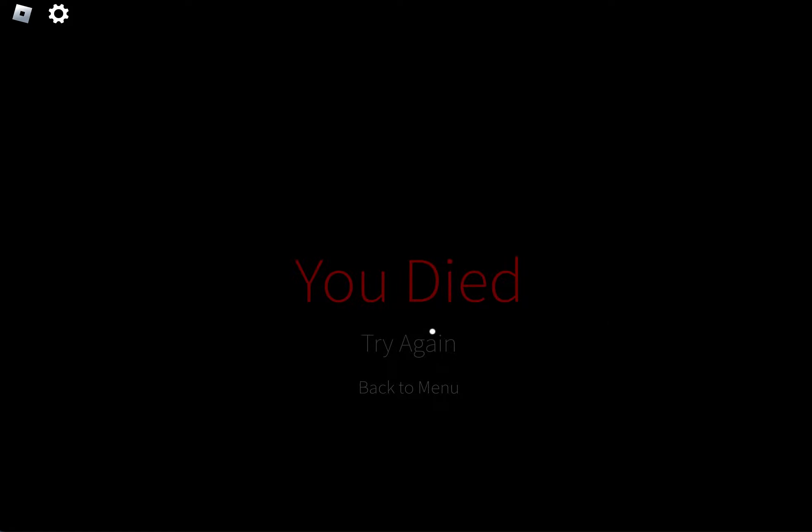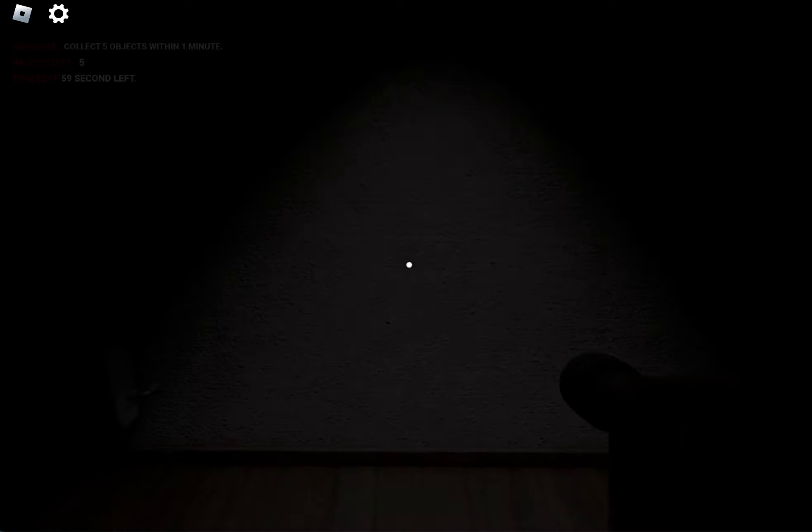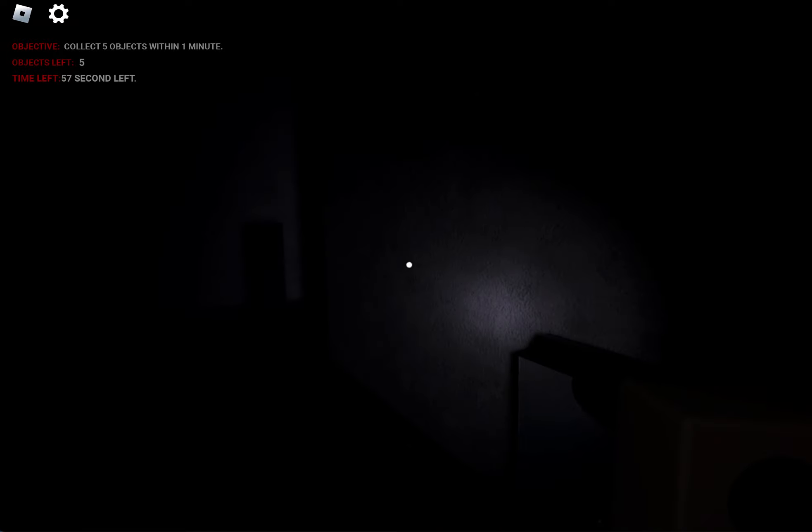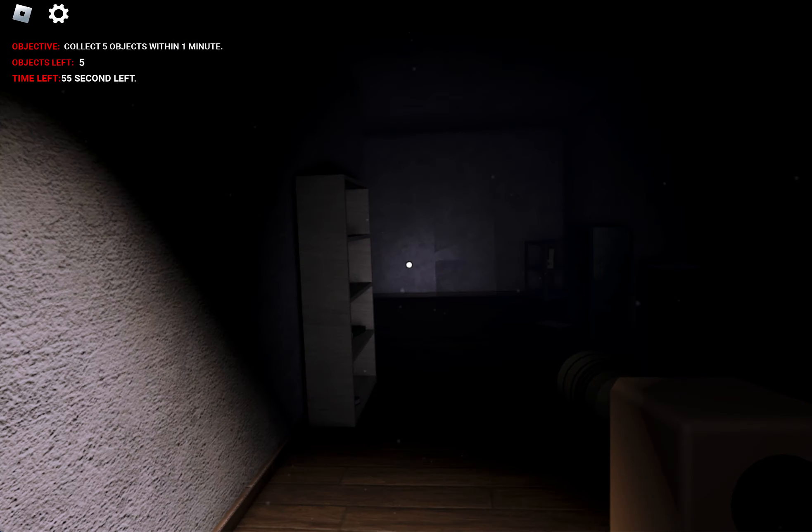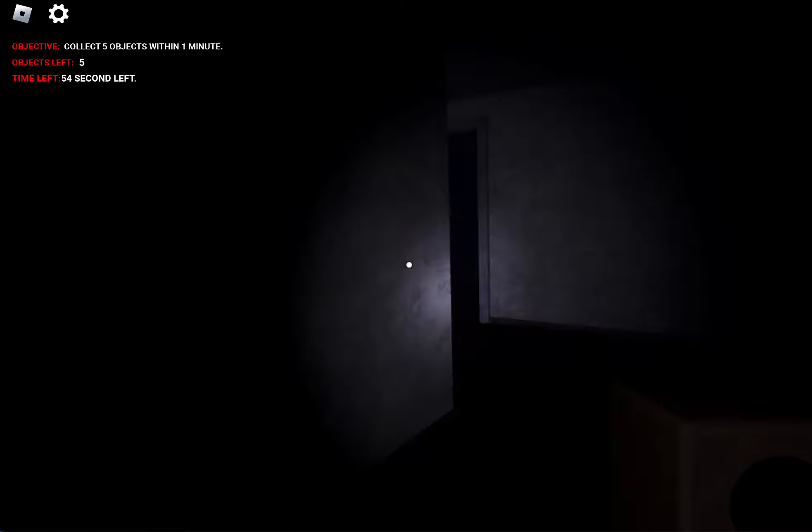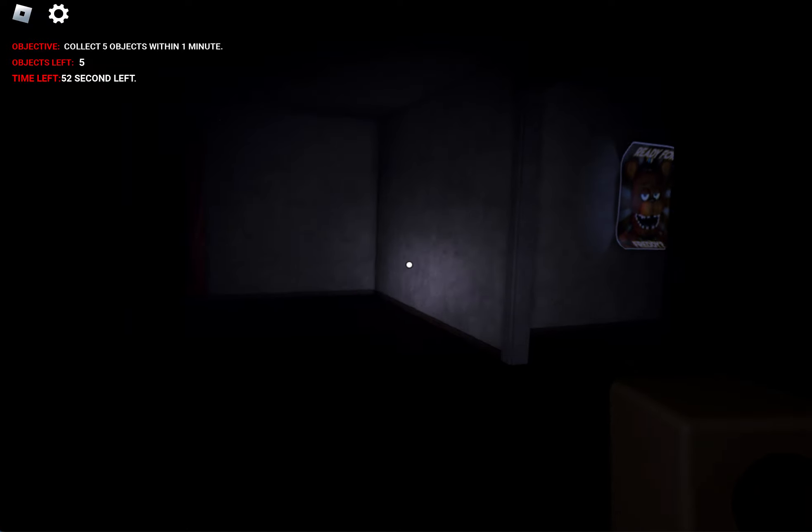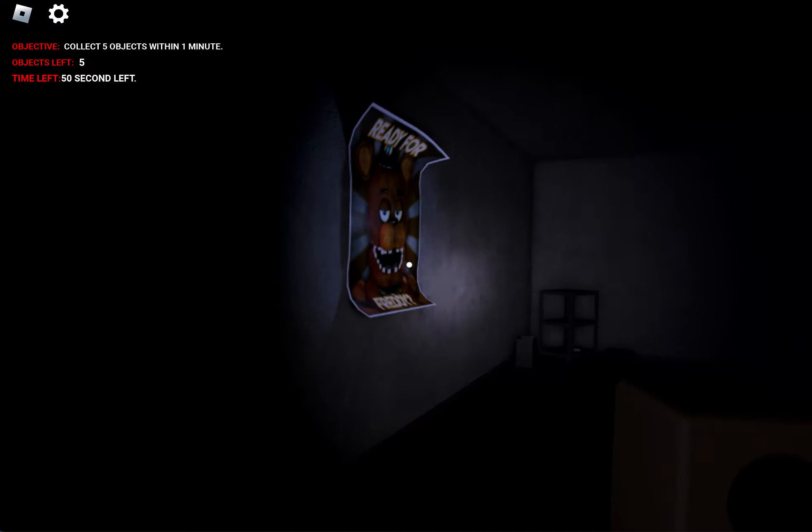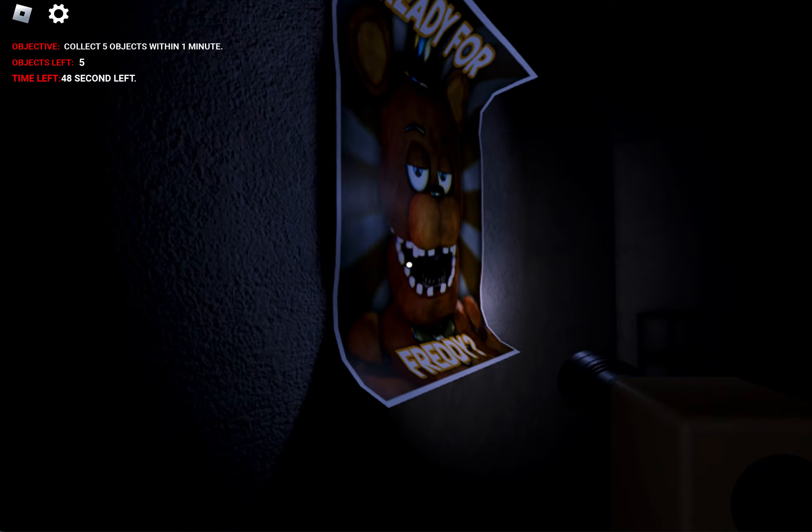Oh my god, that's so scary. That is legit scary. I'm starting. Look at that boy, Freddy.